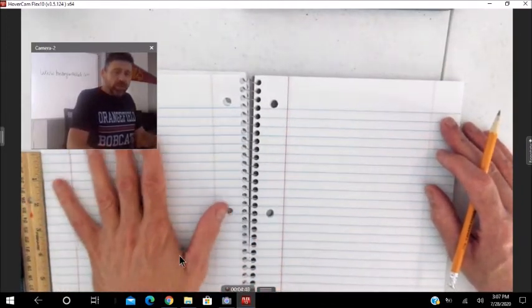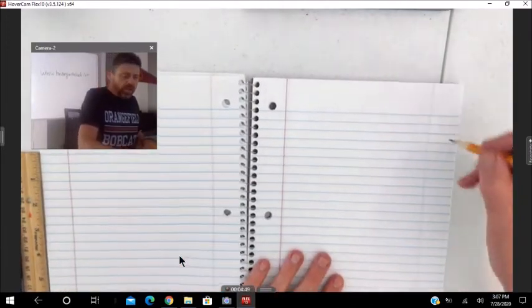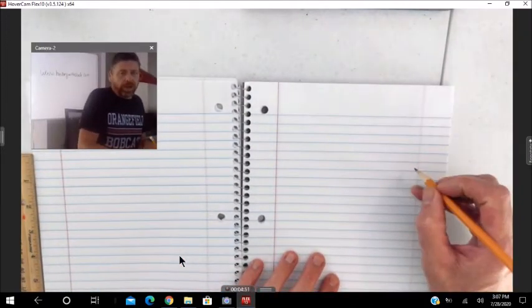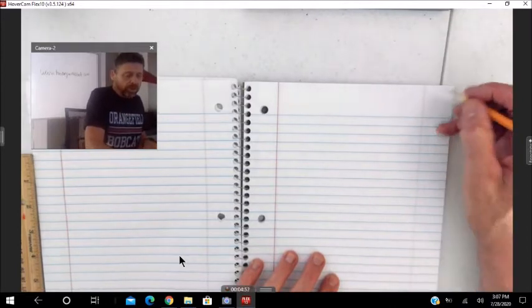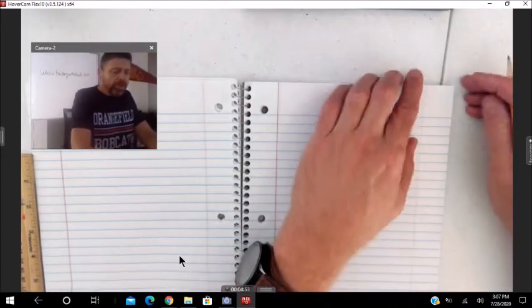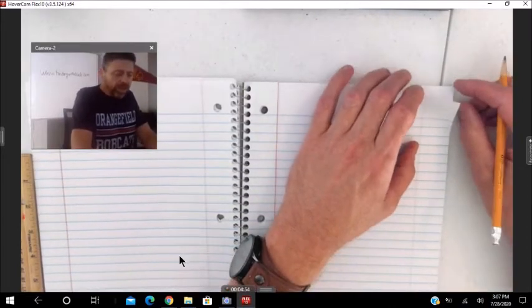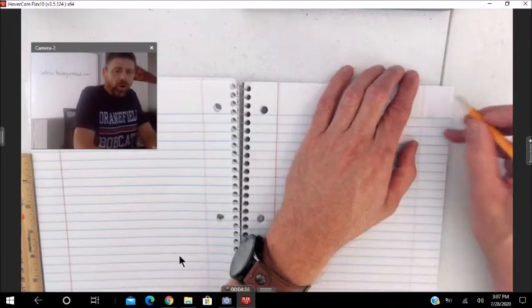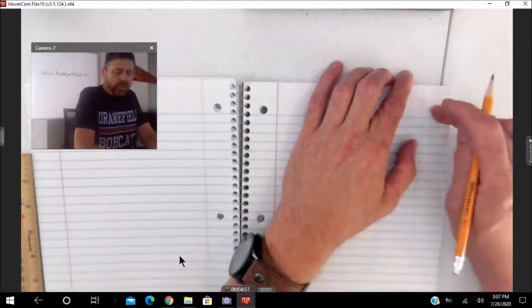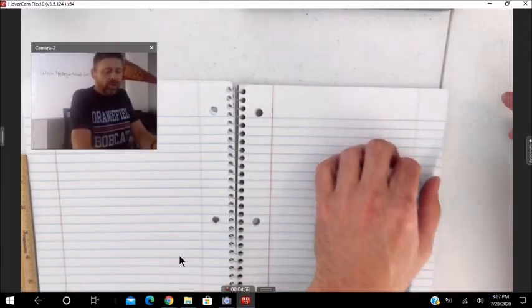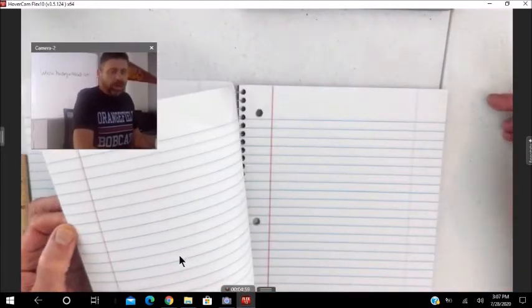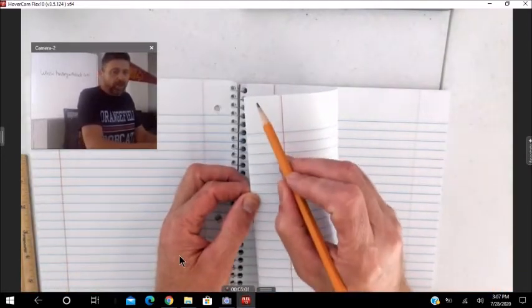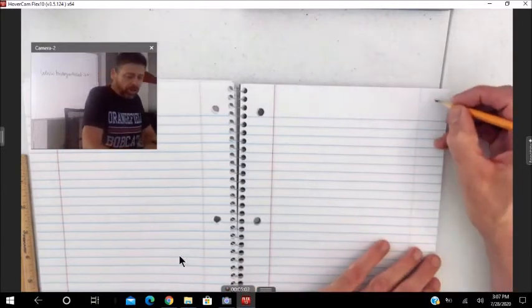Once you finish those, then start numbering your page numbers. And I always like the page numbers at the top corner, no matter if it's this direction or this direction. It's always the top corner.